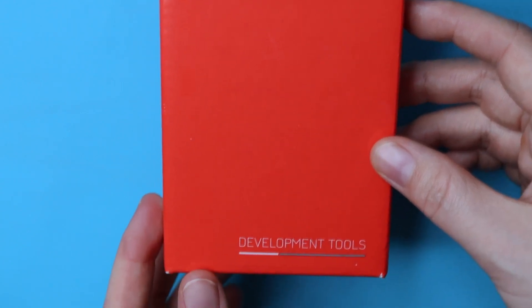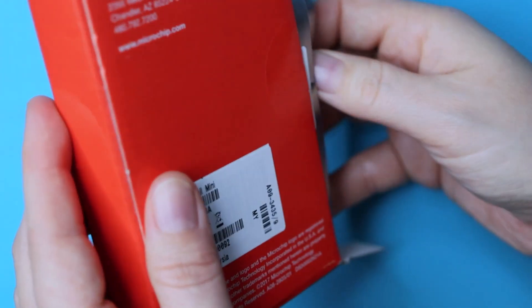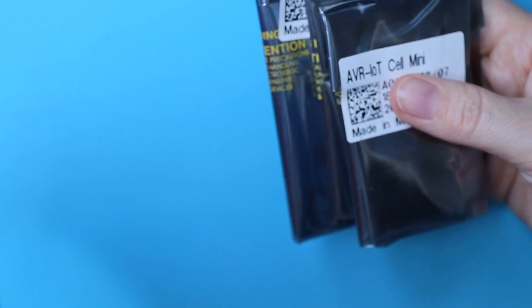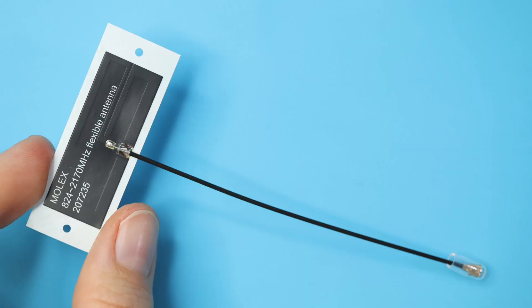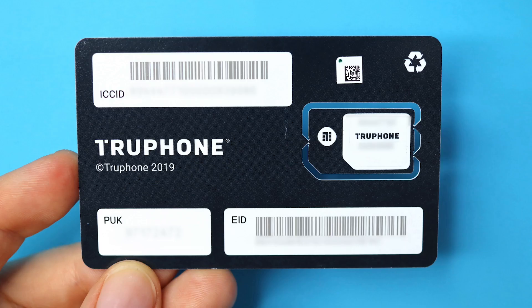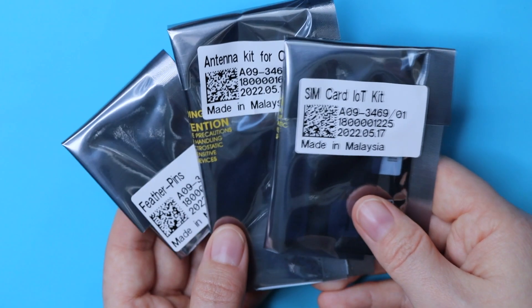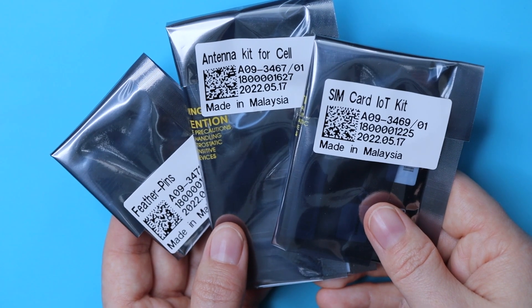Hey Hucksters! Today we're digging into the Microchip AVR-IoT Cellular Mini Development Kit. This Arduino-compatible board comes ready to rock with some headers, an antenna, and a TruePhone SIM with 150MB of data right out of the box.